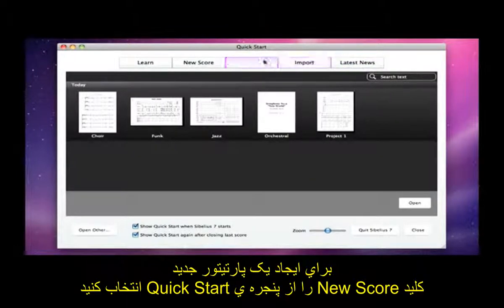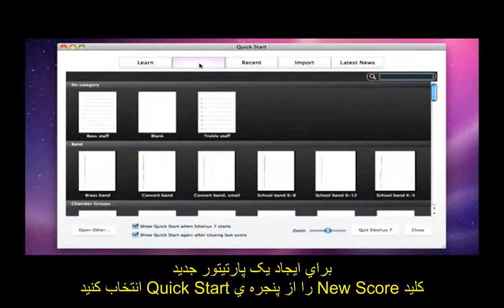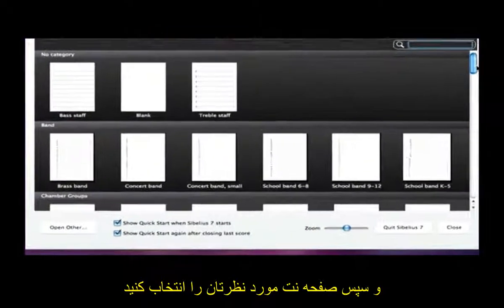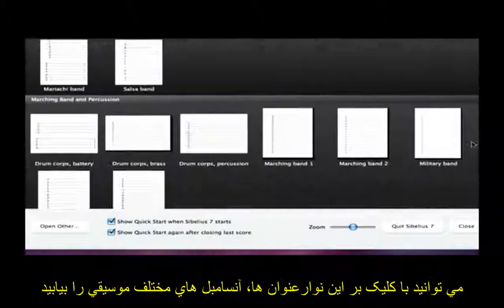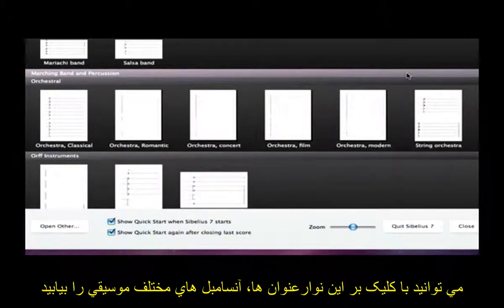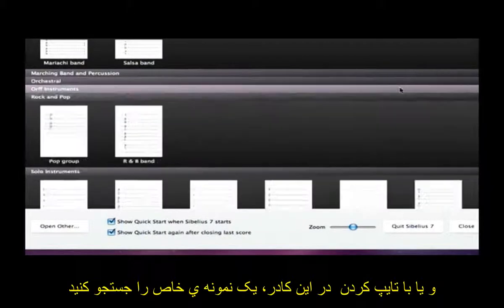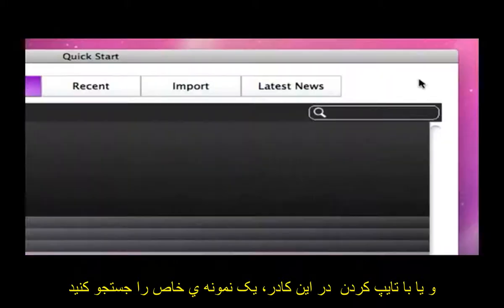To start a new score, choose the New Score tab in Quick Start, then choose the manuscript paper you want to use. You can browse through the different types of ensemble by clicking on these headings, or you can search for a specific template by typing into this box.